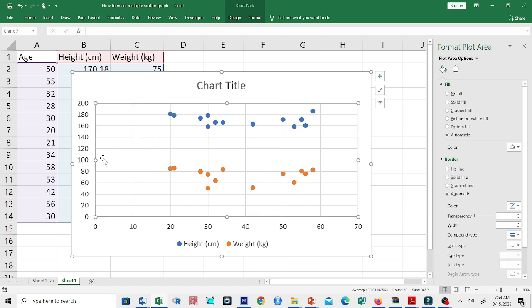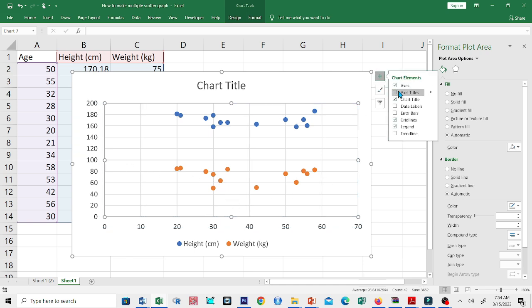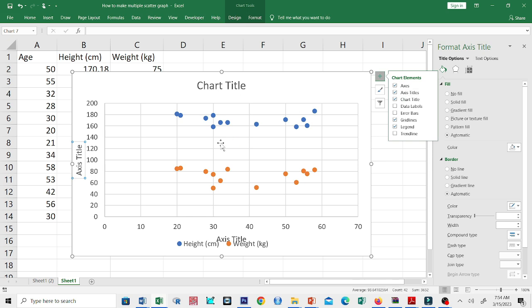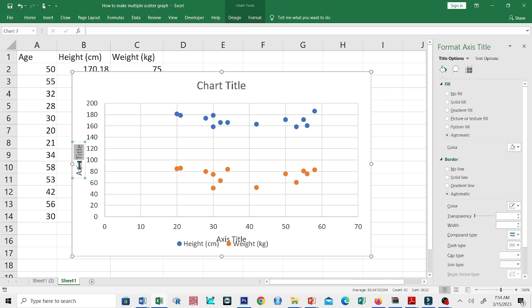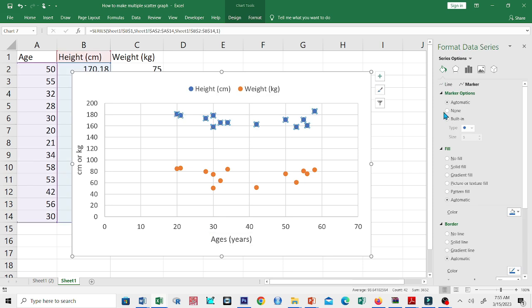This is now our graph, and let's make some edits. Let's add some chart elements. I want to label the axes this time. Let's label the y-axis as either cm or kg and the x-axis as age in years. Maybe we can enlarge the size of the marker to 14.